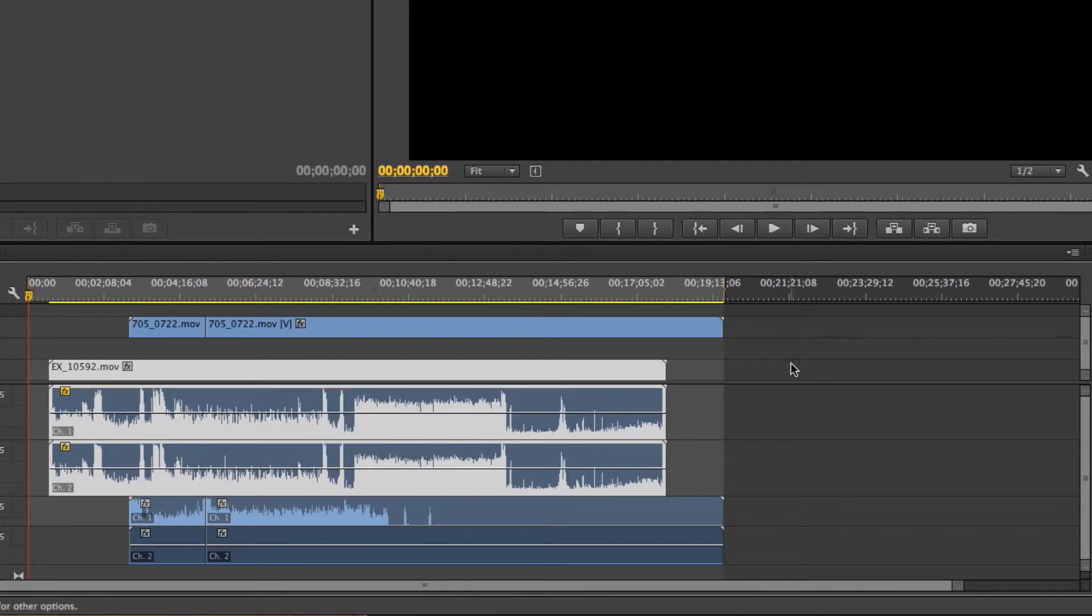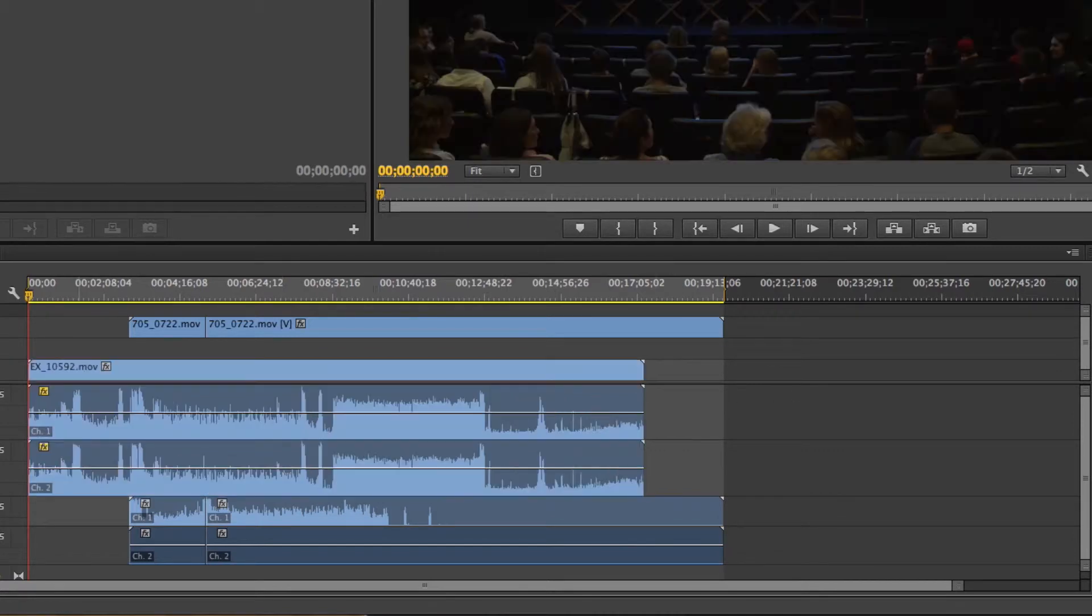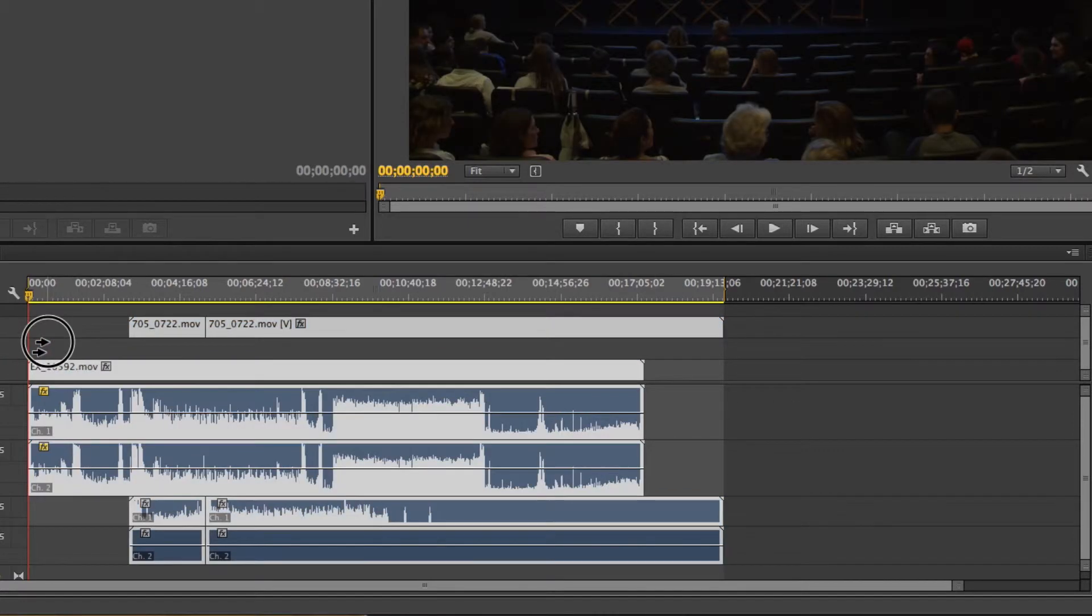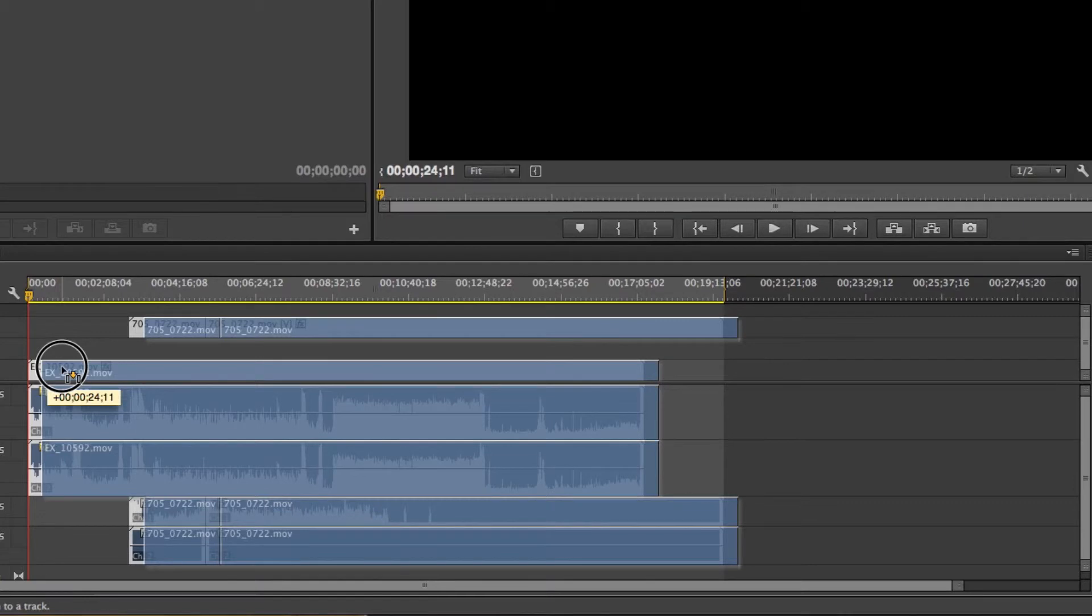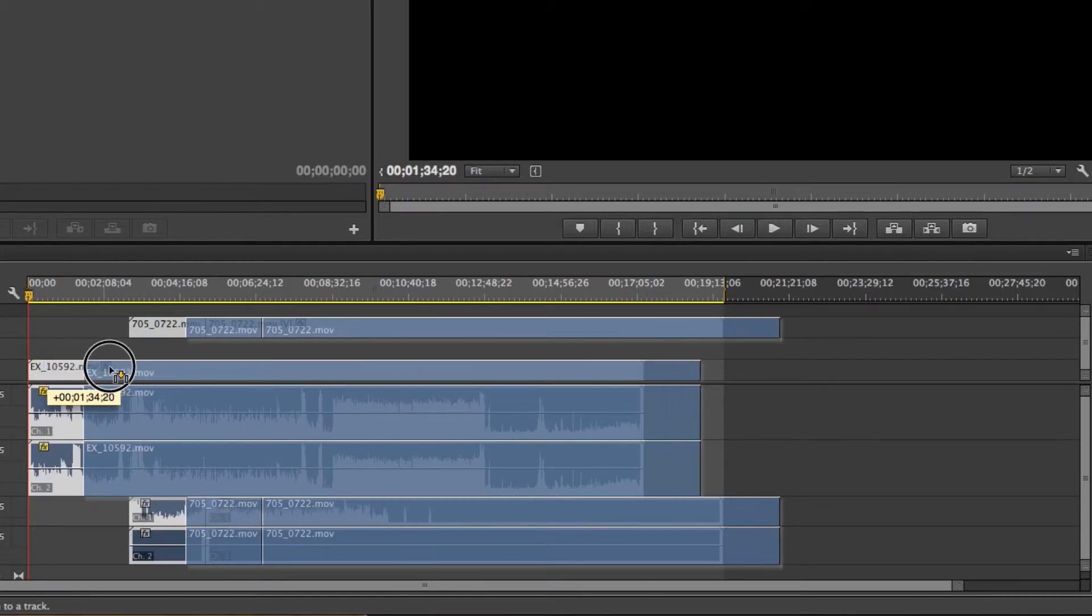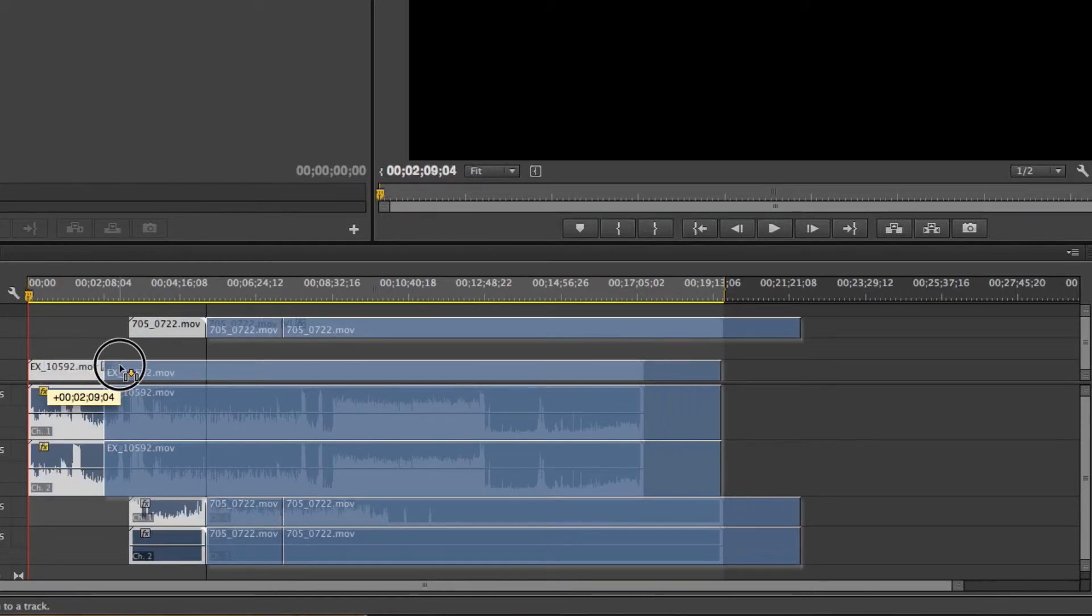So especially if there's other clips on this same layer, you risk deleting them by doing that. So by using the track selection tool, you make sure that you're moving everything and not just a single clip.